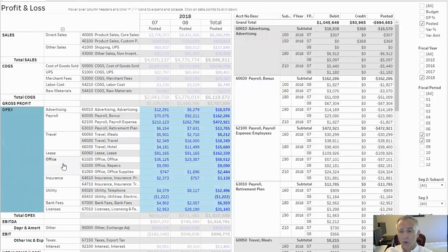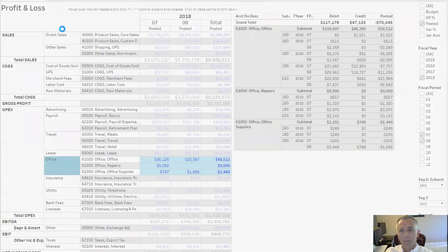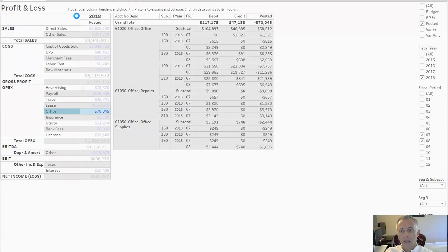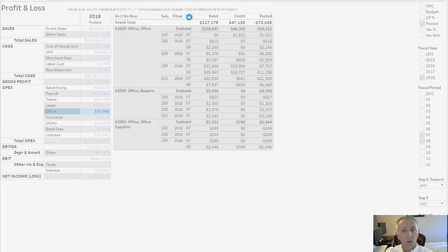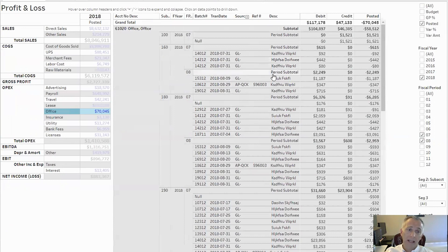Now let's focus on office expenses. Let's collapse to get some more real estate. And now, to view more details, you can expand the query. Now you can see all the details from transactions, including batch number, transaction dates, and everything else.